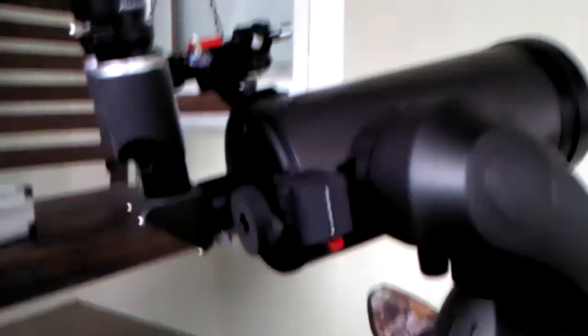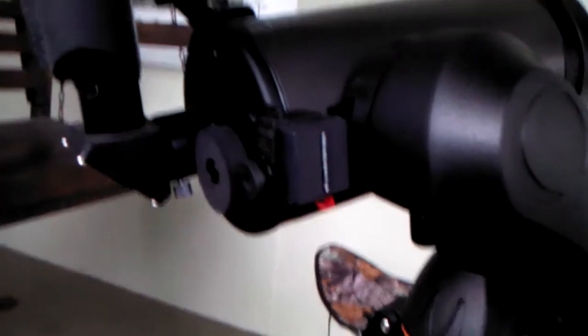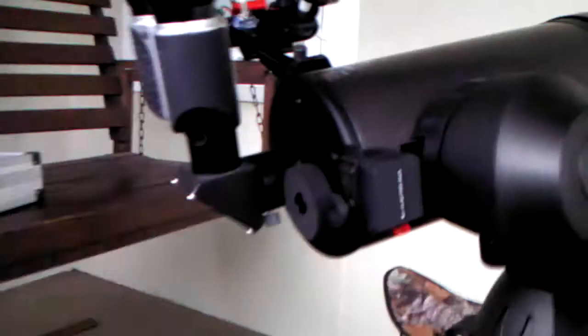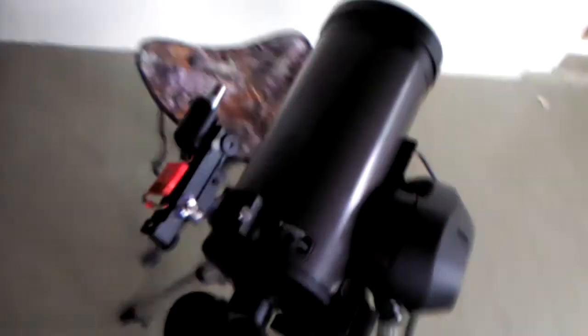I wanted to put a video out on my Celestron Nexstar 127 SLT telescope. I wanted to showcase a few of the mods I made that I think really made this a better telescope, for me anyway.